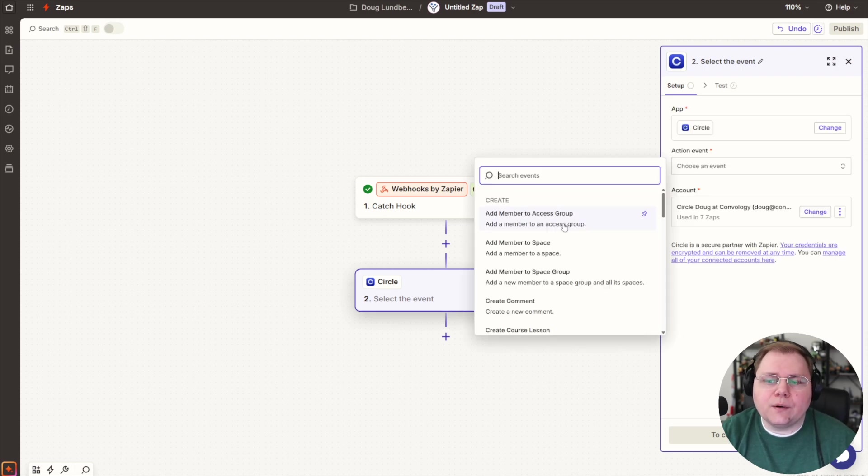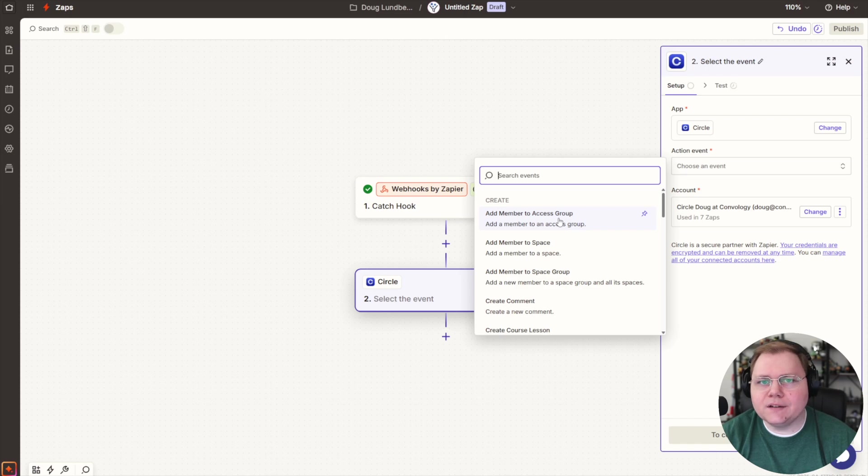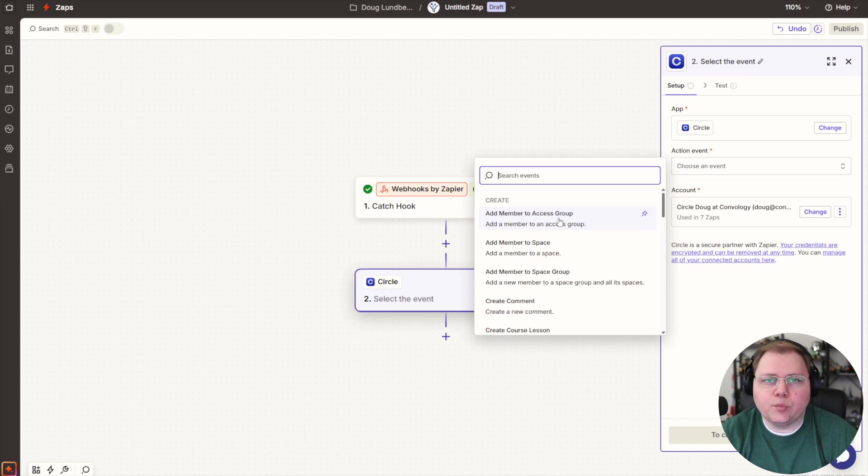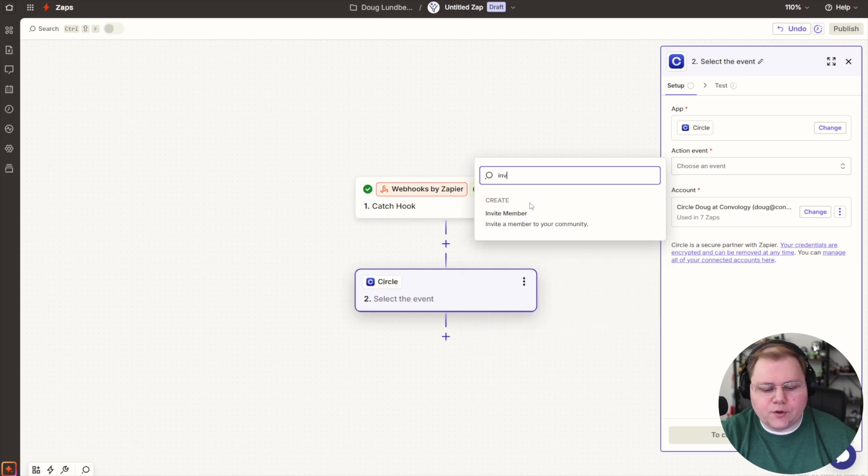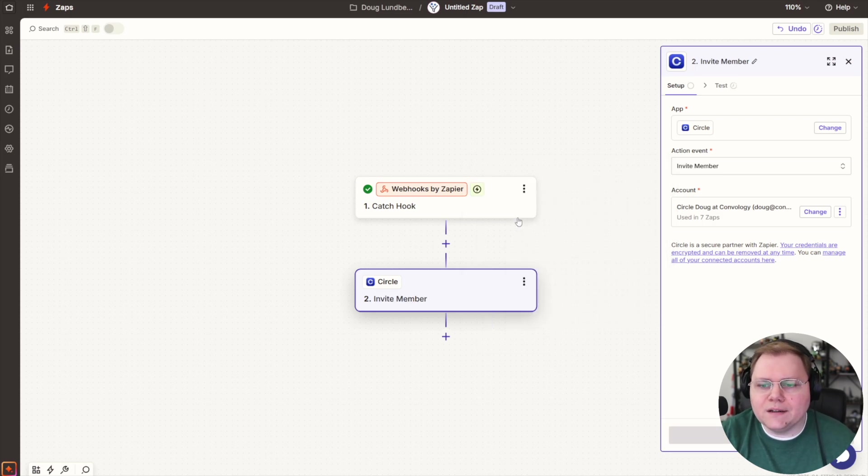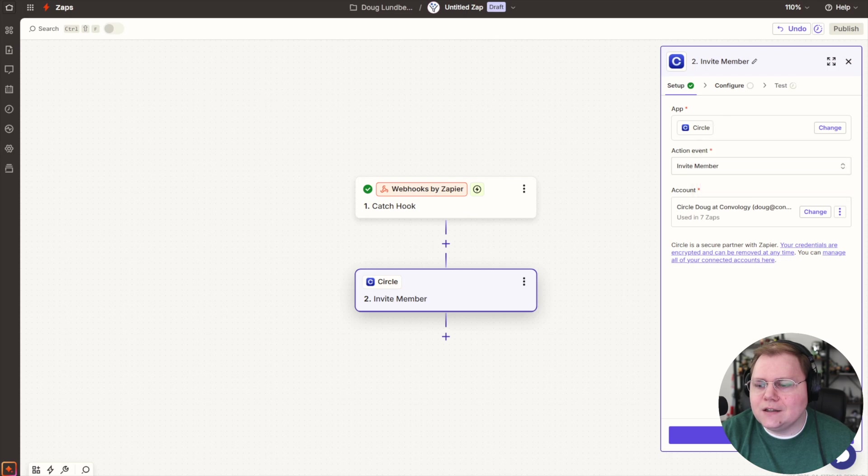So you might be tempted to start with ad member to access group, but this only works if they already exist in your community. And in my case, they wouldn't at this point in most cases. So I'm going to instead say invite member. And this won't hurt anything if they already exist. It basically just bypasses it. So I'm going to hit continue. It's going to invite the member.